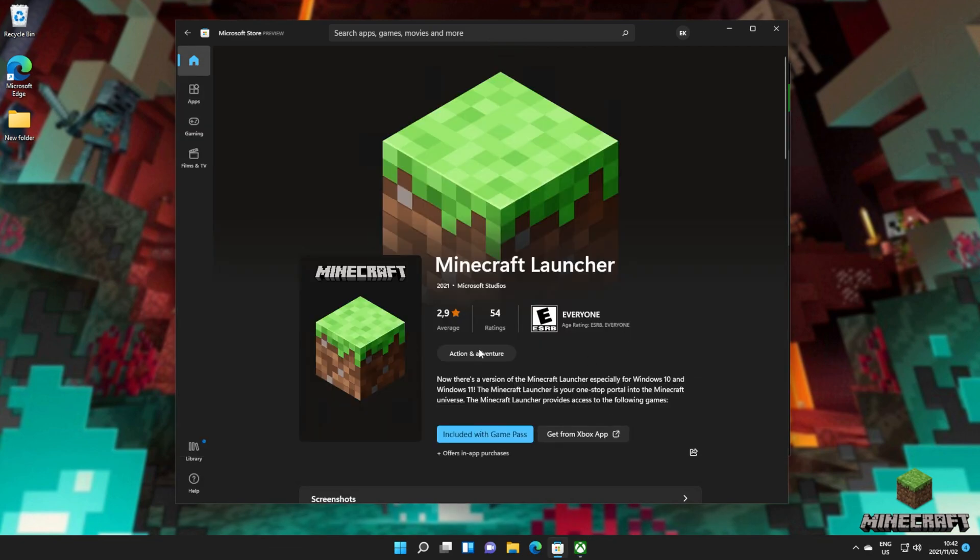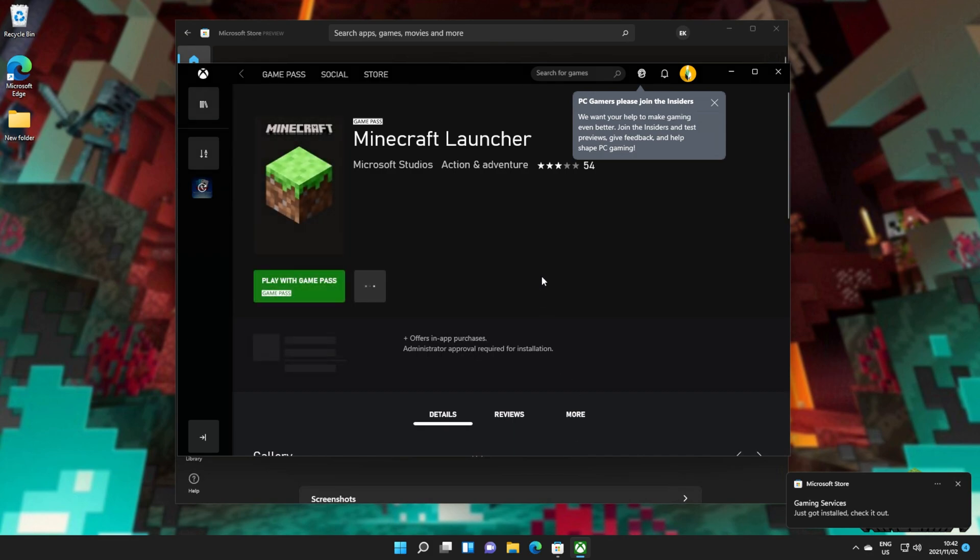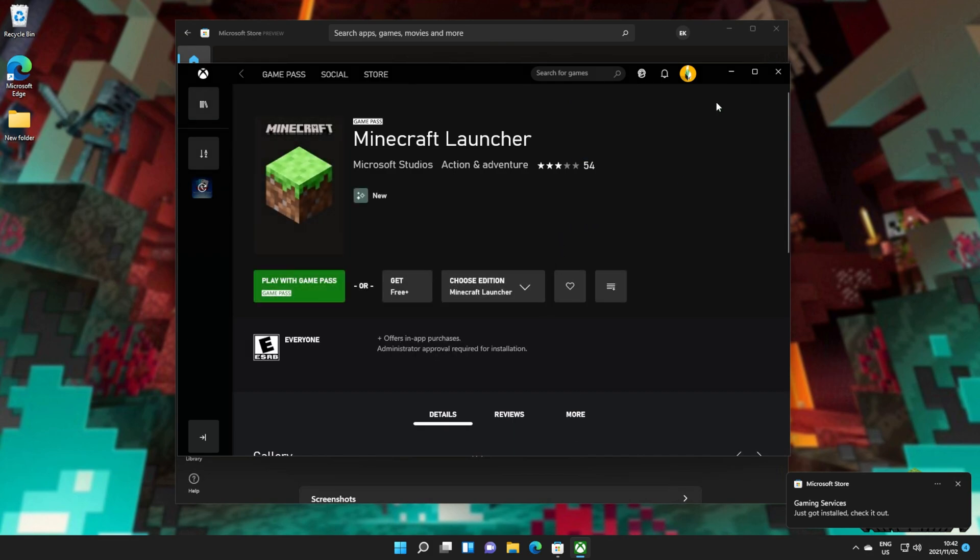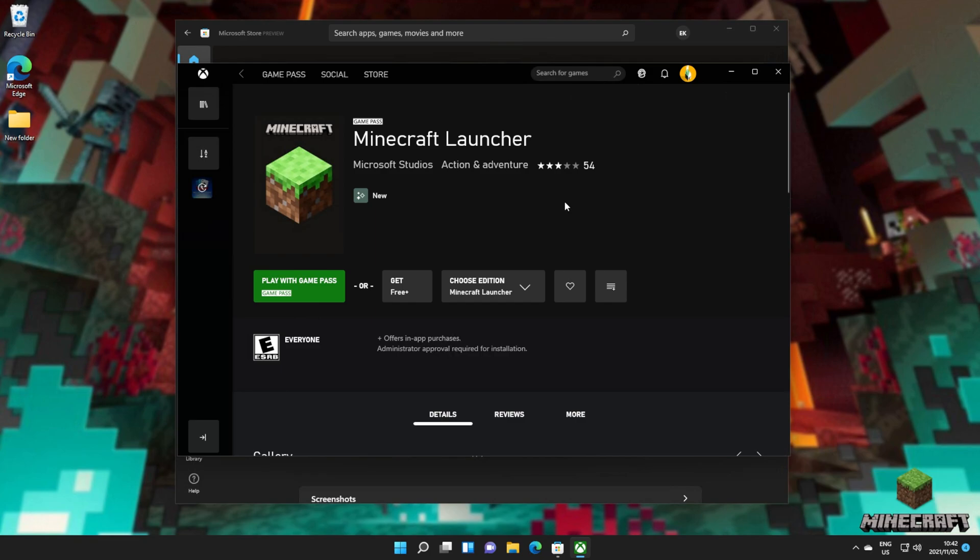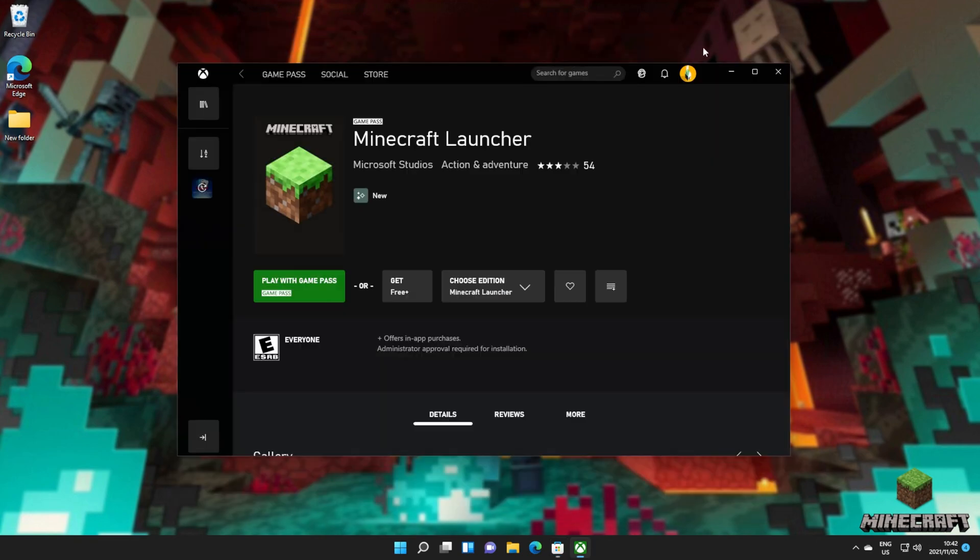If we head back to the Microsoft Store and click get from Xbox app, we should be taken directly to the Minecraft launcher in the Xbox app. If you have Game Pass, you're able to download it directly from the Microsoft Store. If you don't have the Xbox Game Pass, download the Xbox app and search for the Minecraft launcher here.